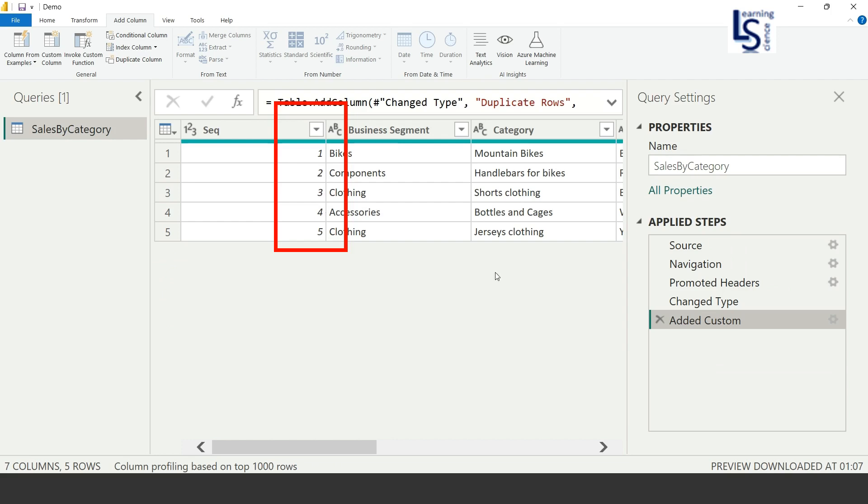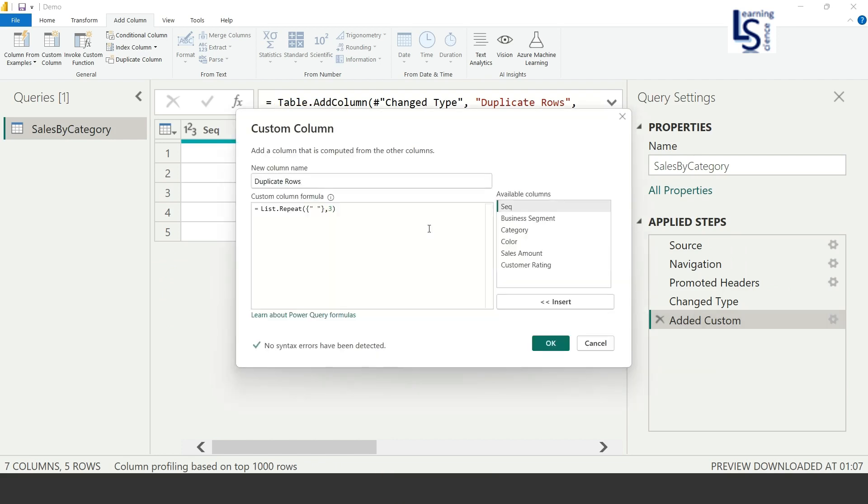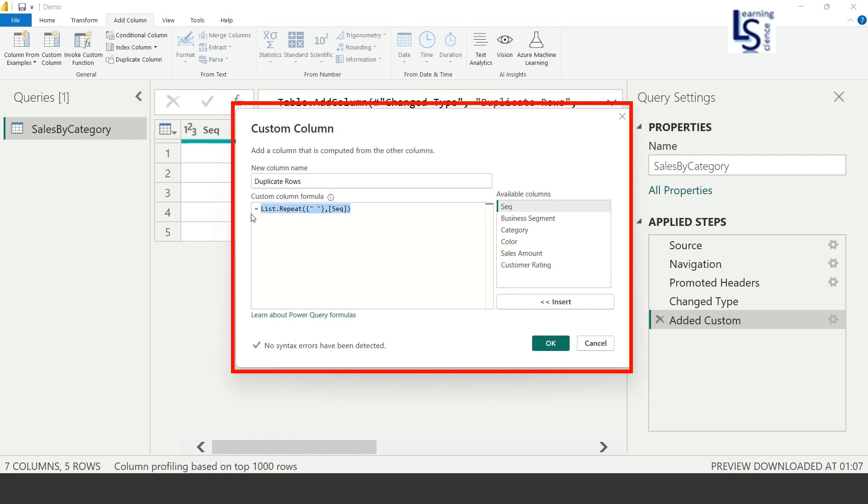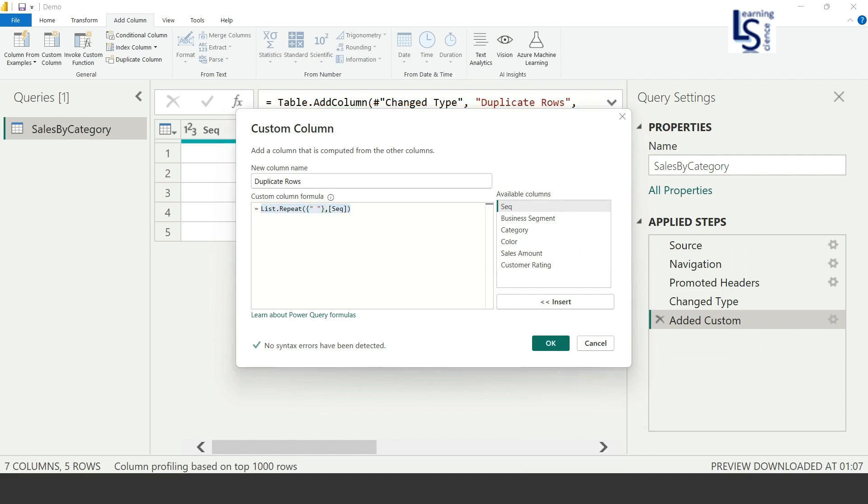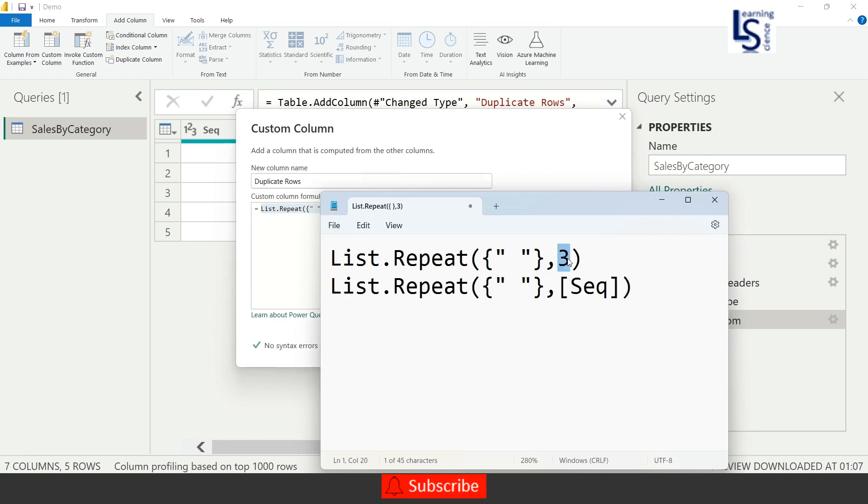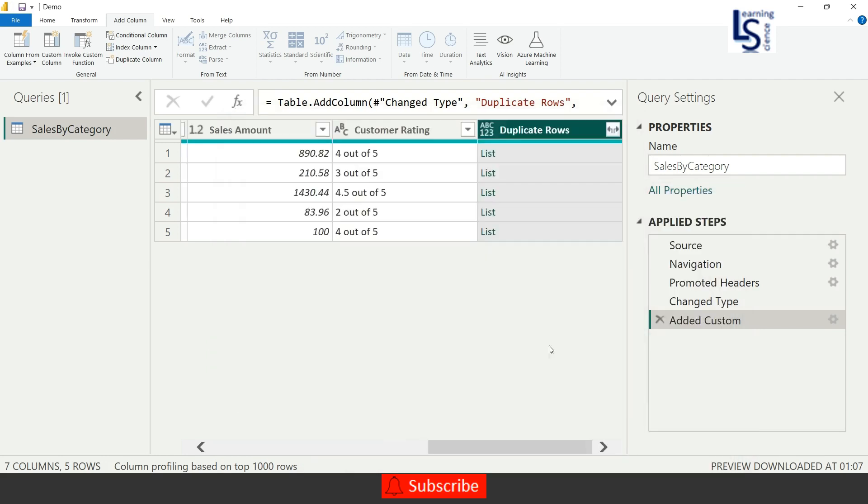So how to do this? Again, I will go to the Add Custom Column and I will just edit. I will remove the three, and here I will bring Sequence column. Okay, here Sequence column. And let me paste this code again in the Notepad. And here you can see the difference. So here we have a three hard-coded value, and here we have a Sequence ID. So now let me click OK, and again I will expand the row.